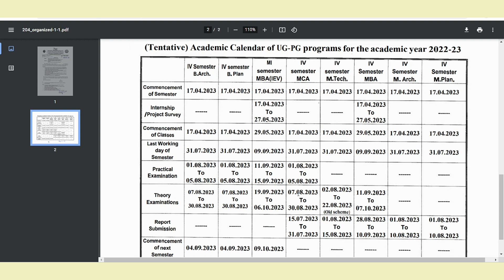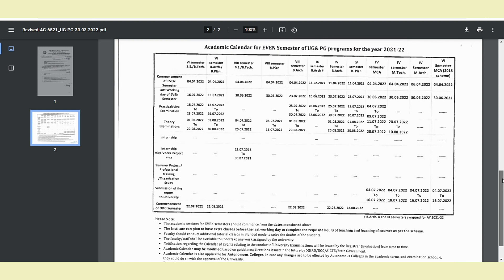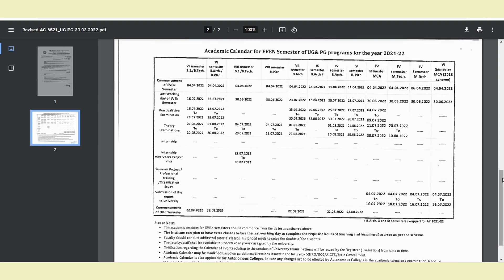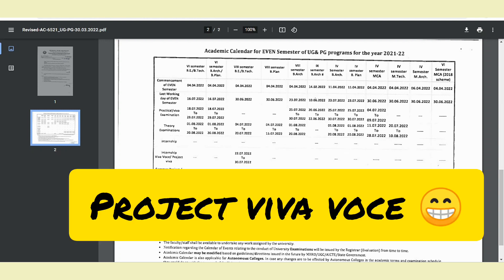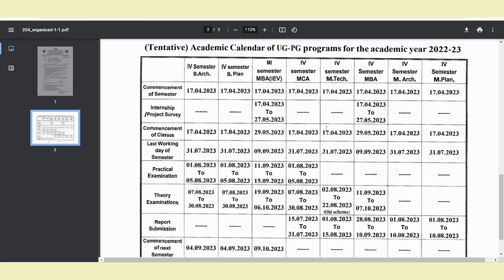The theory exam is in the month of August, and the report submission deadline is 15th July and 31st July. Last year, the third semester exam was in February, so we had the internship in March and April. This year the theory exam for Advances in Web Technology and C-Sharp is in August, and in September we have the final viva voce. Classes start on the 17th April this year.